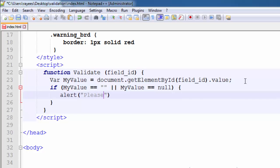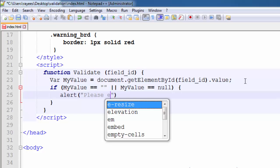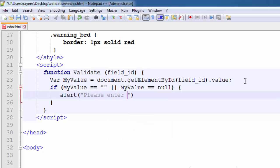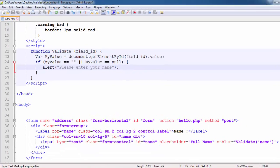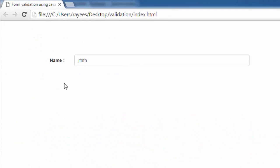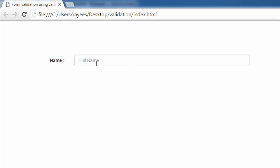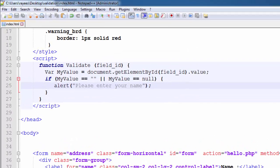Now let's see how it will work. Refresh the page. Now I focus the element. If I remove the focus from the element and if the field is empty, then the function gets triggered and it will show a message to enter the name.